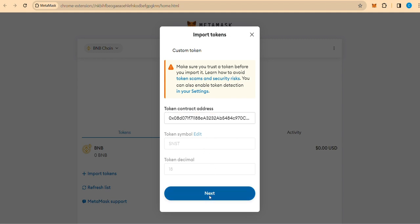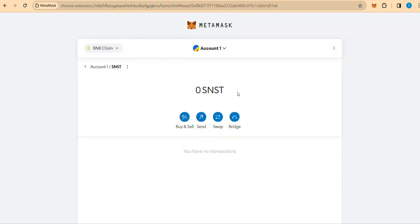Step 6. Confirmation. Click on Next, or the confirmation prompt, to proceed with adding SNST to your Metamask wallet. Confirm the addition by clicking Import.